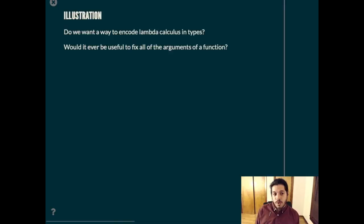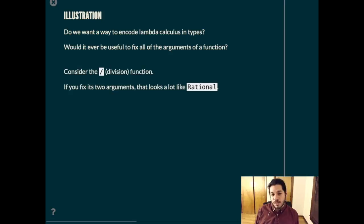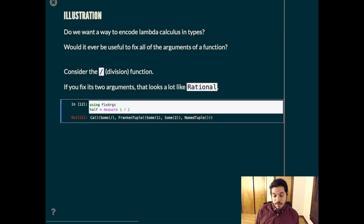So do we want to encode lambda calculus and types? Is it ever useful to fix all of the arguments of a function? To me, the answer is definitely yes. This will be a silly example, but let's consider the division function. If you fix its two arguments, that looks a lot like a rational number to me. So for example, to represent a half, and here's where we start using the package, we can use this x quote macro to create these objects.